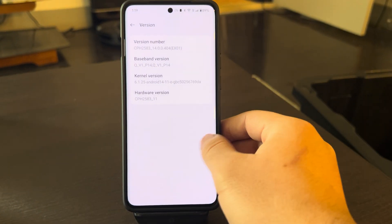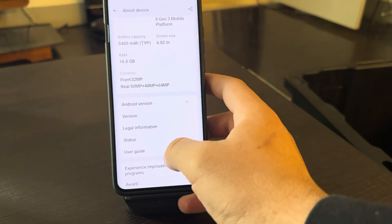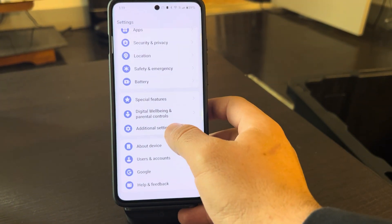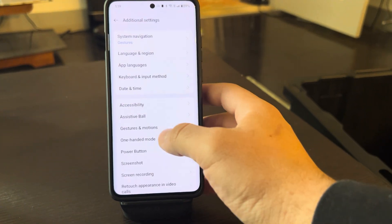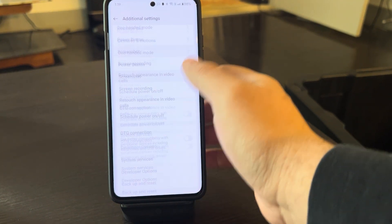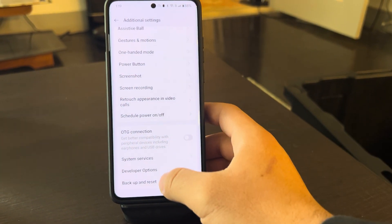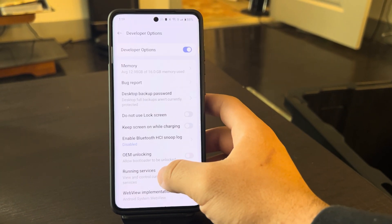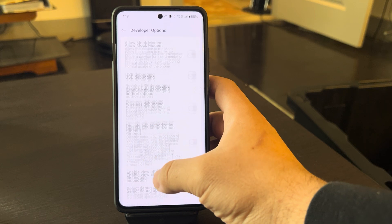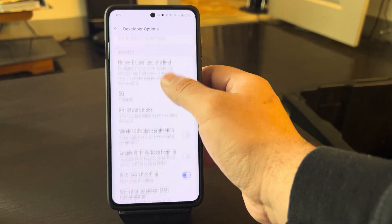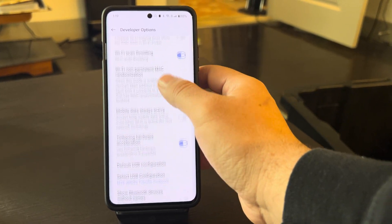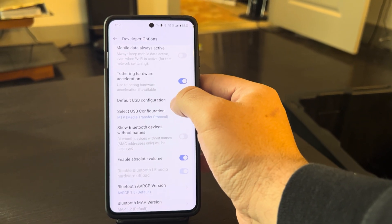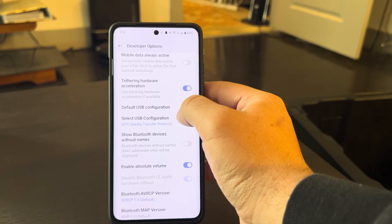Once you're a developer, go back, then go to Additional Settings, and scroll all the way down to Developer Options. Then scroll down until you see where it says Default USB Configuration.